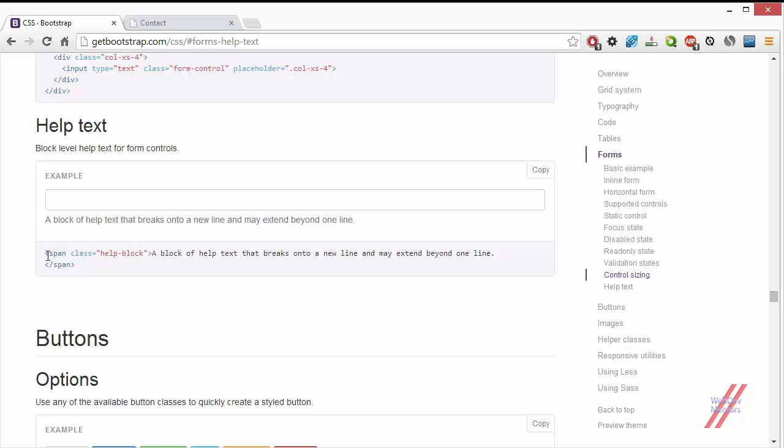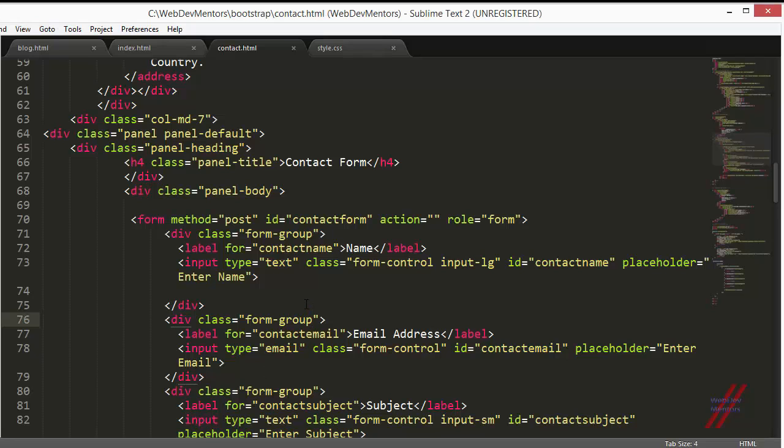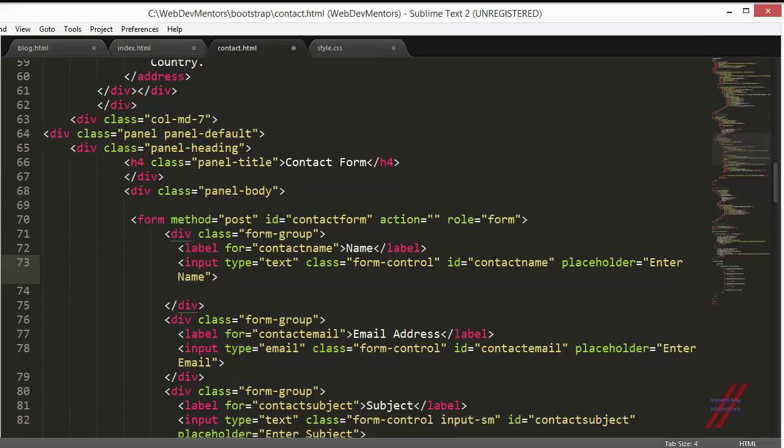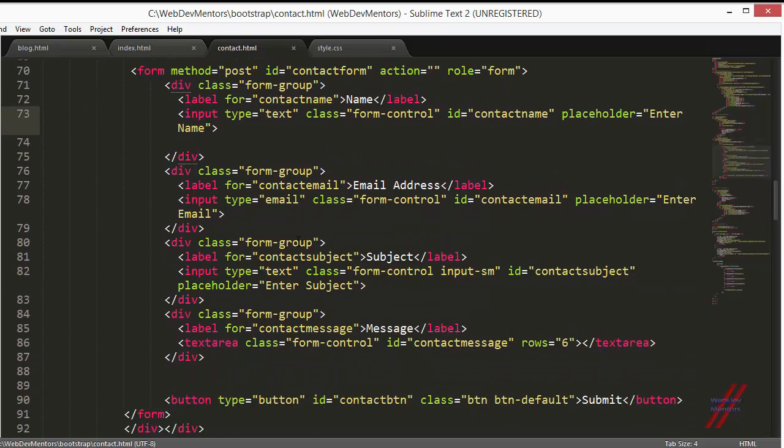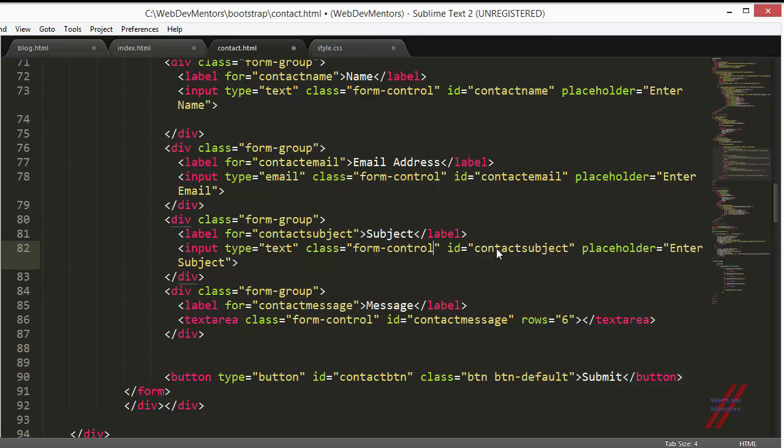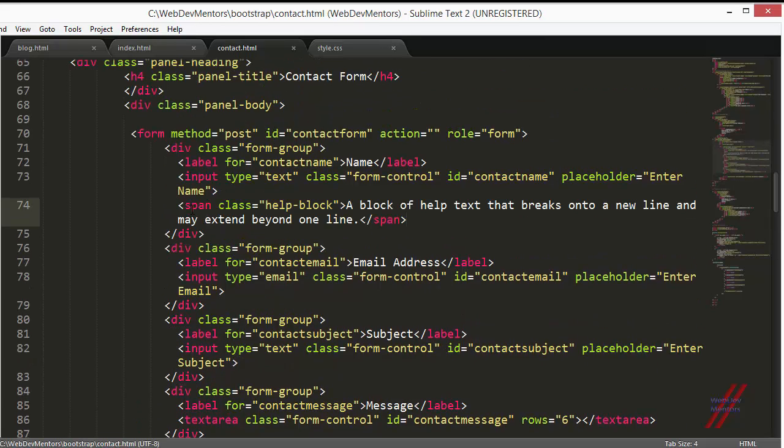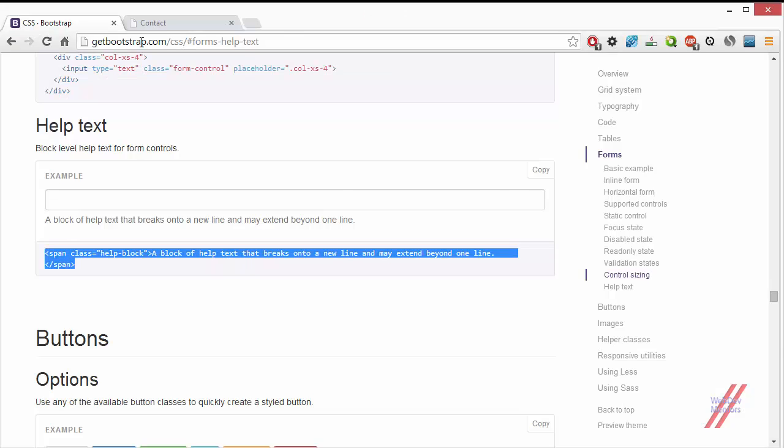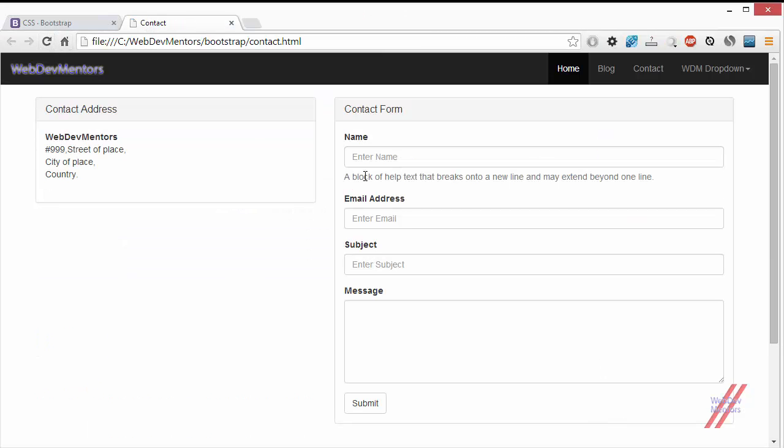All you have to do is copy this and paste it right after the input field. I am going to remove the input-lg because I don't want that to be bigger, and also remove the input-sm. So I am going to paste this span tag below the input field. Let's first test it.